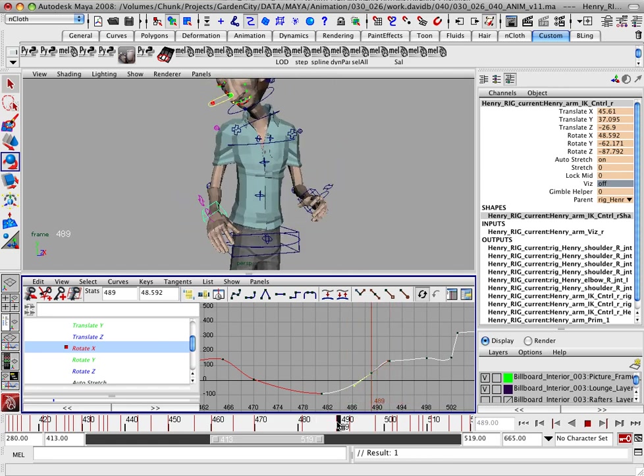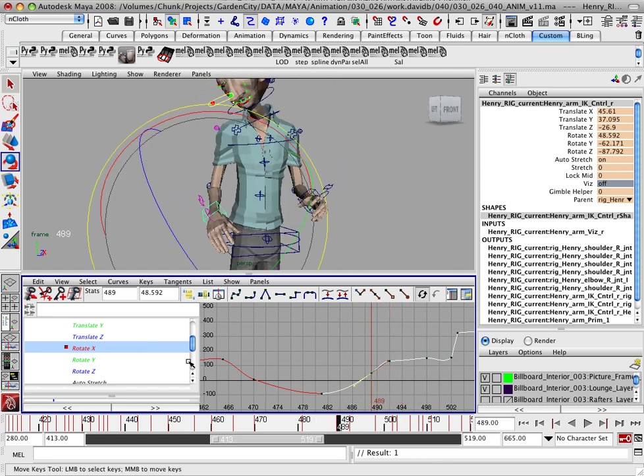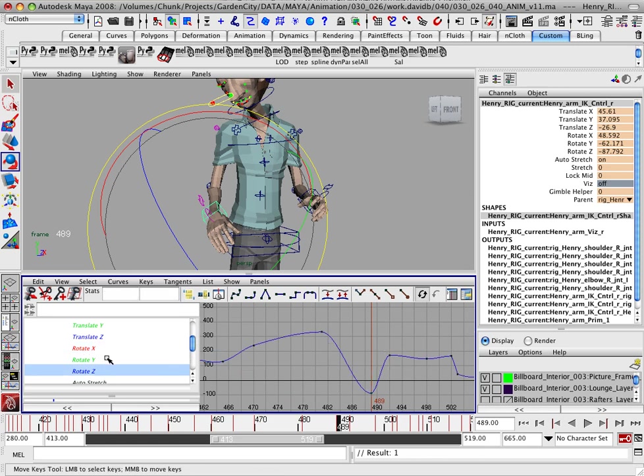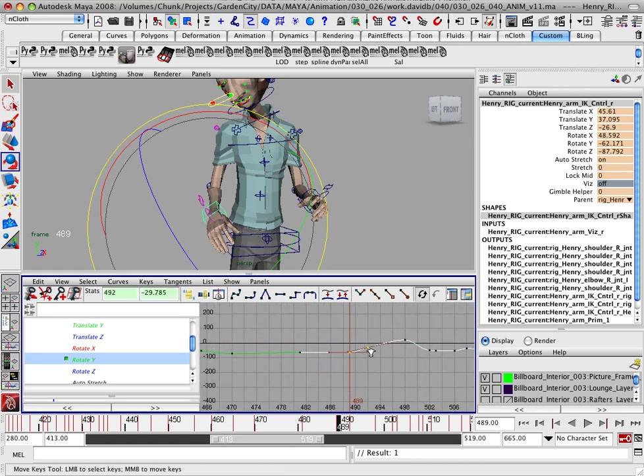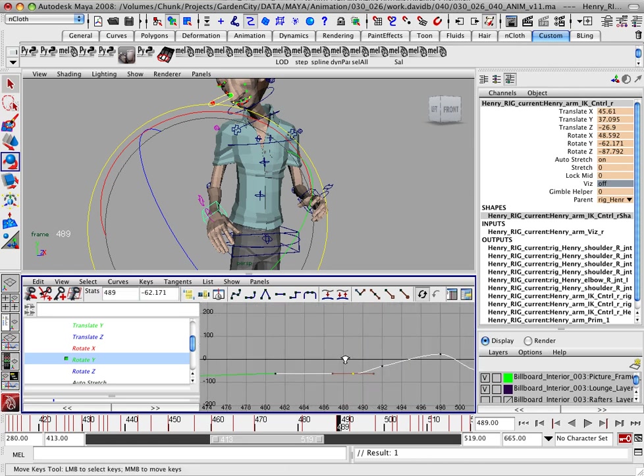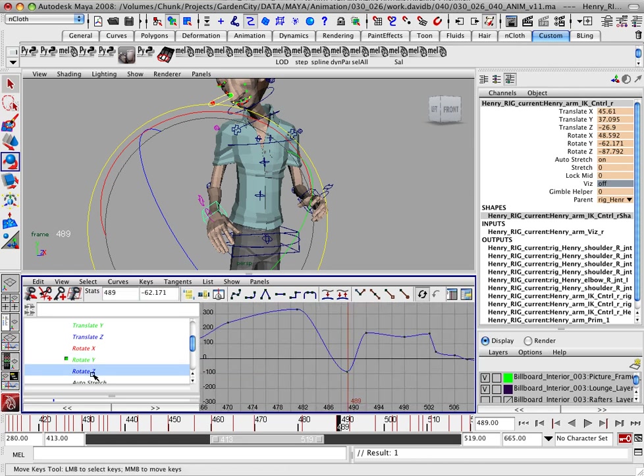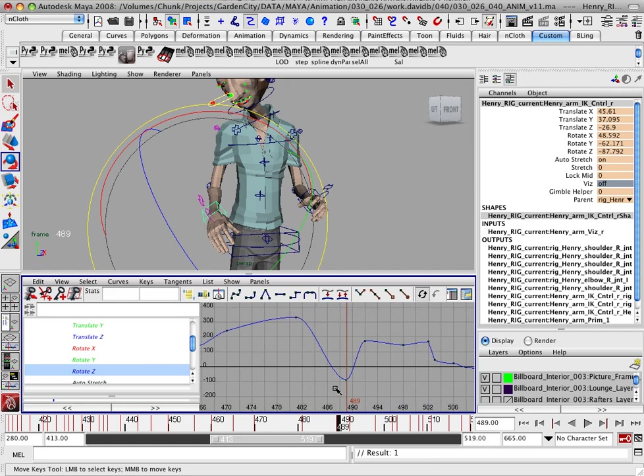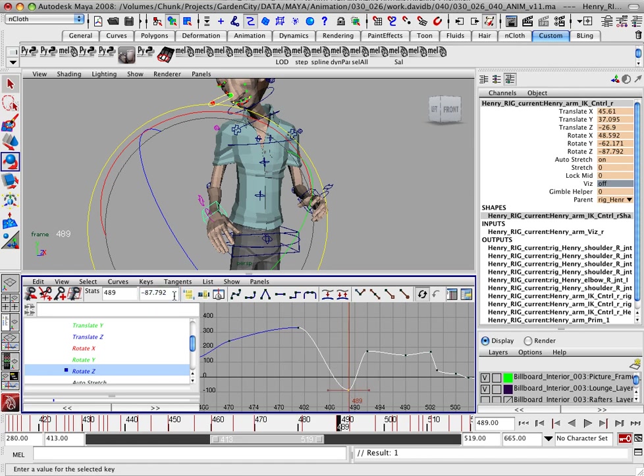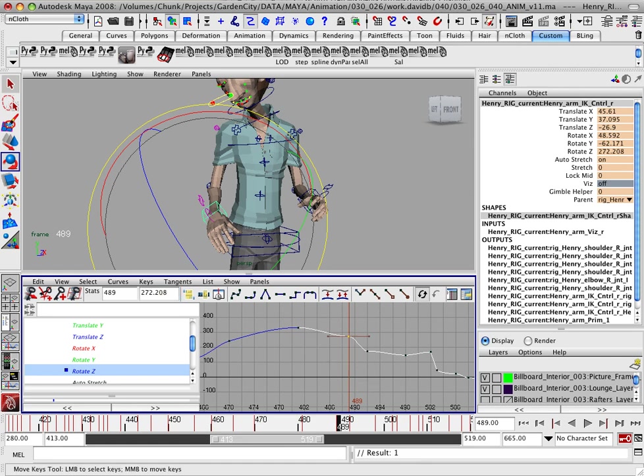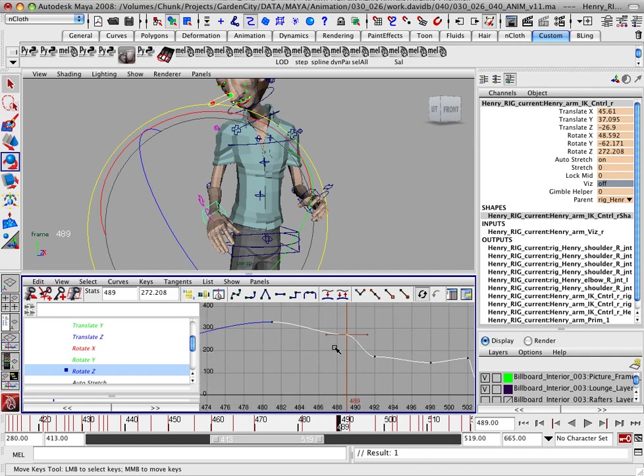So there's probably another key, another straight key in one of the rotates that's also doing the same thing. And we'll look at Y and Y is fine. And we'll look at Z and here's the straight key. And we'll do exactly the same thing, but we'll have to raise it by 360 degrees. So we'll select that key and go into this channel box and type plus equals 360.